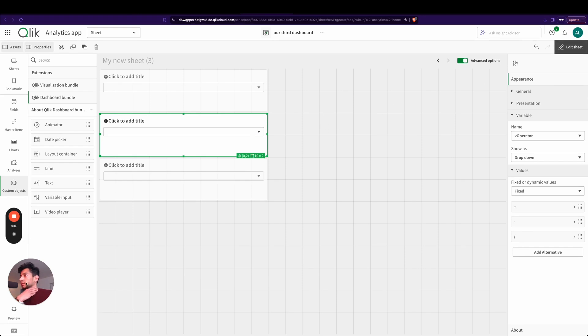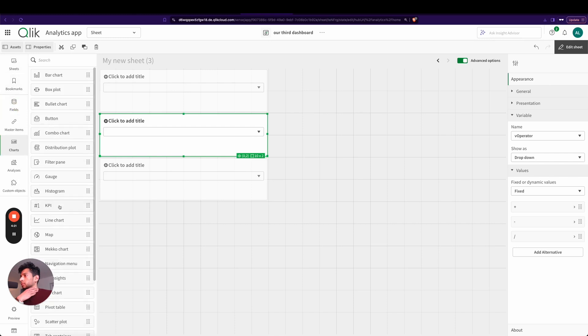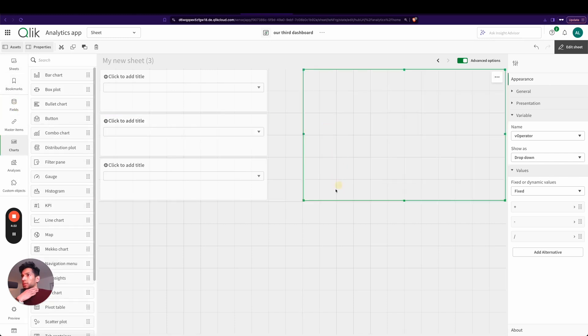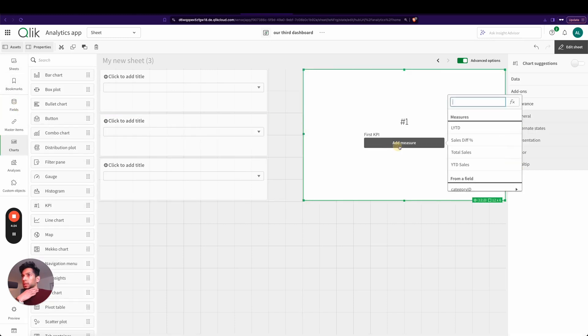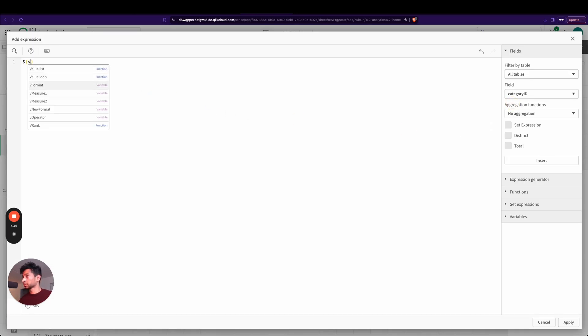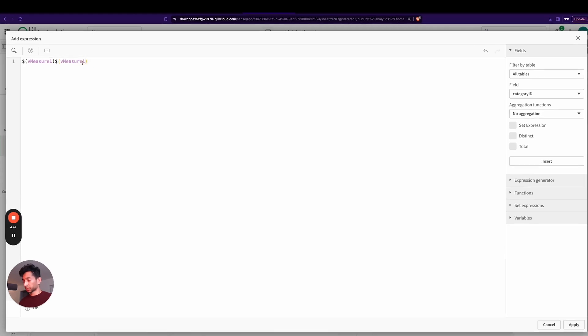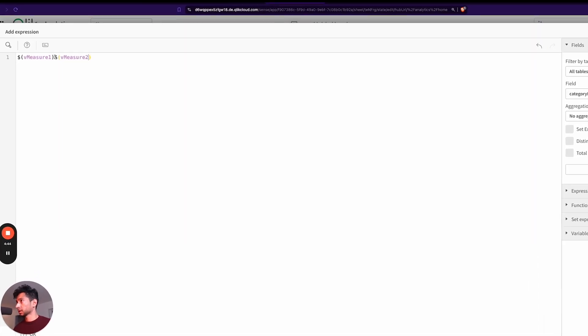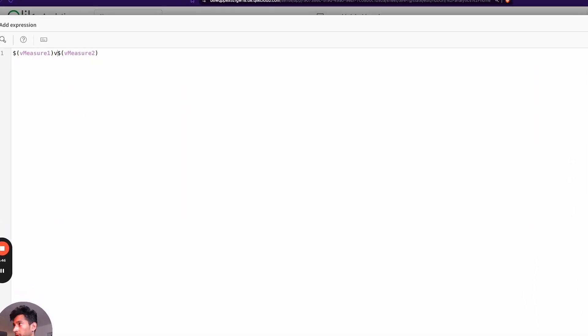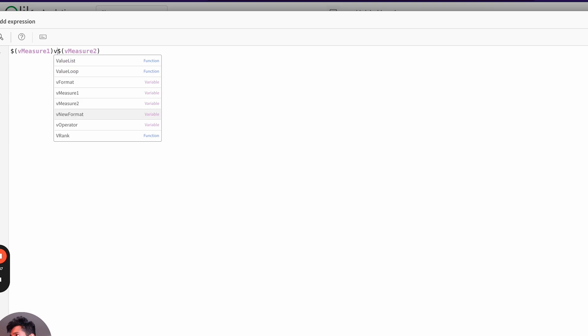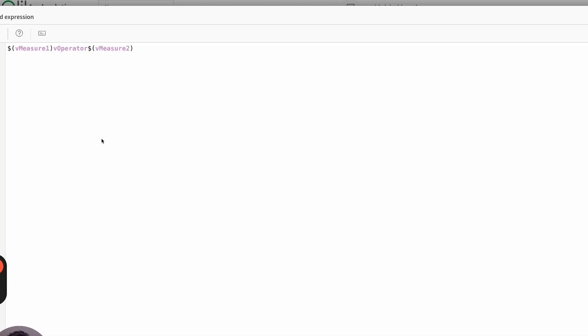Now we need to apply it to our KPI. So let's add a KPI. Let's go into KPI here, I add it here, and then I go into and we say dollar vMeasure1, and then we have vMeasure2, and in the middle we have vOperator. And that too has to be a dollar expansion.